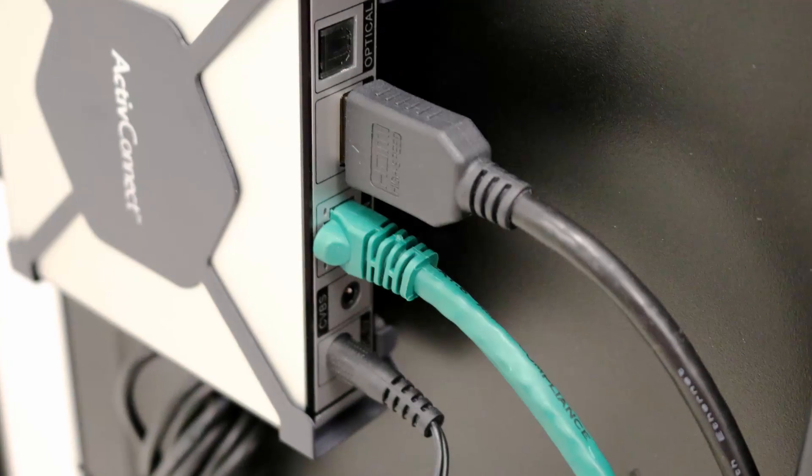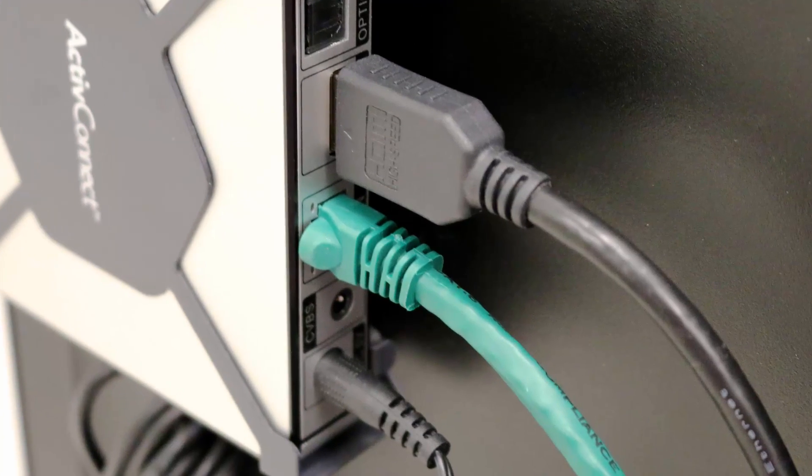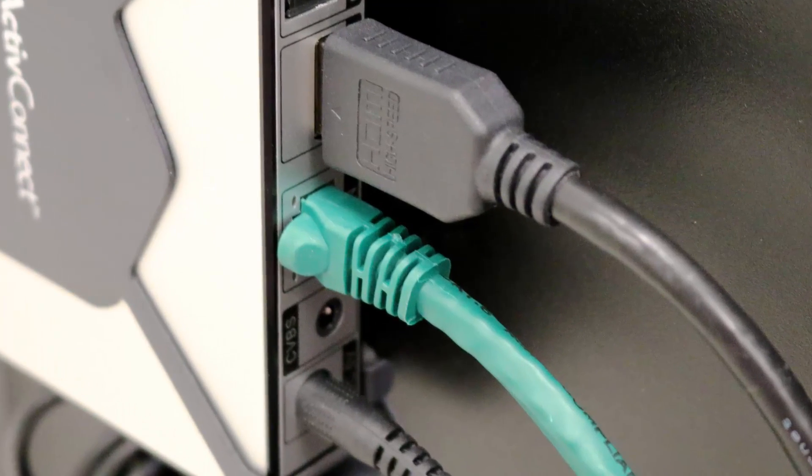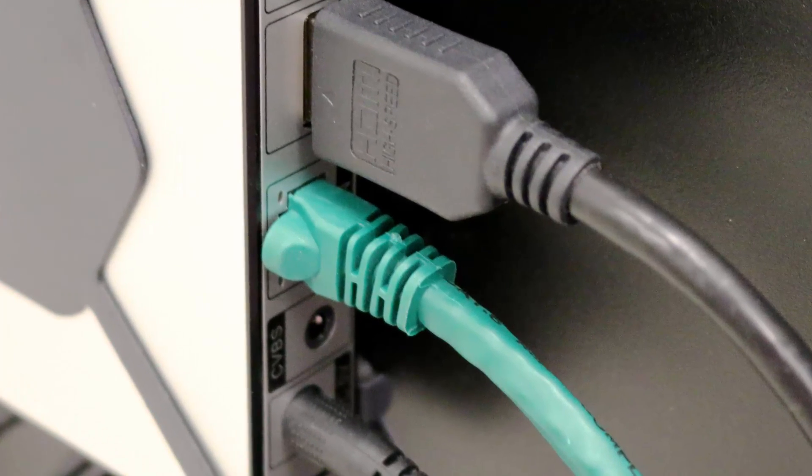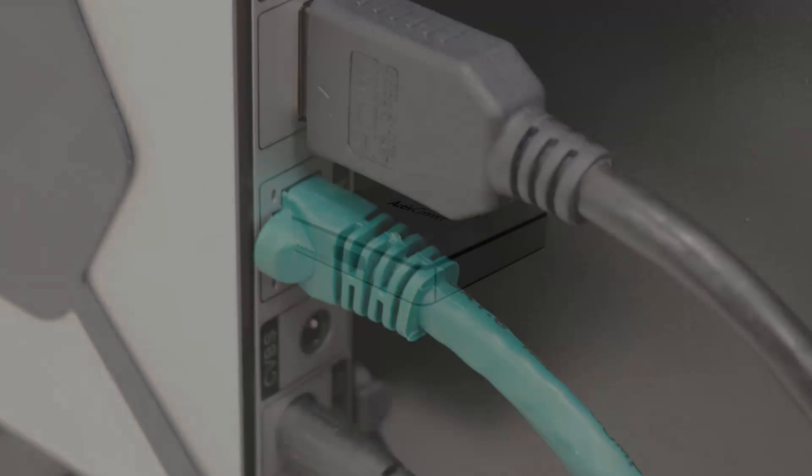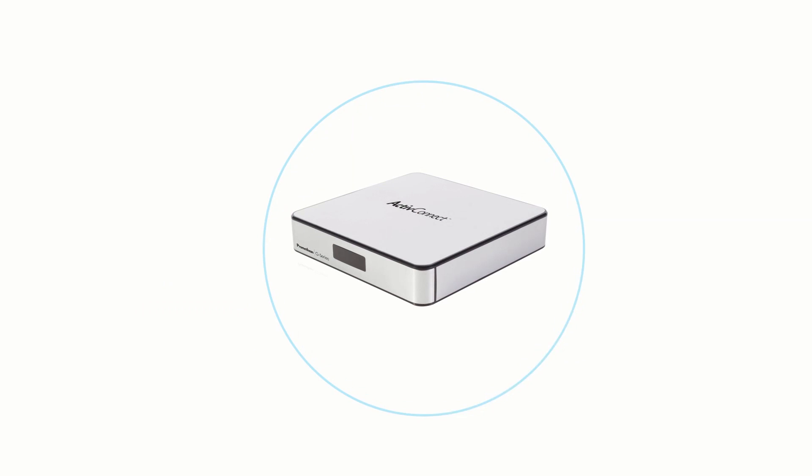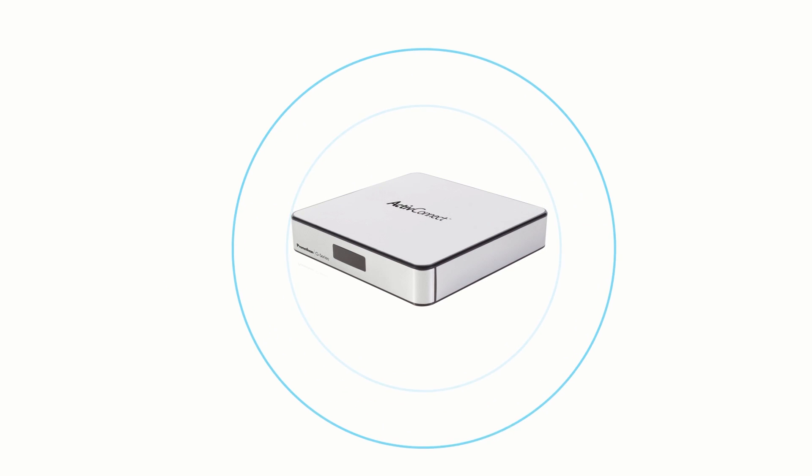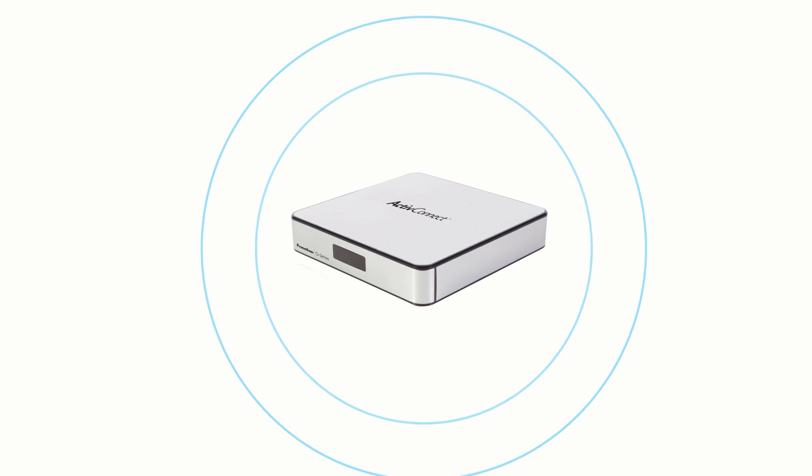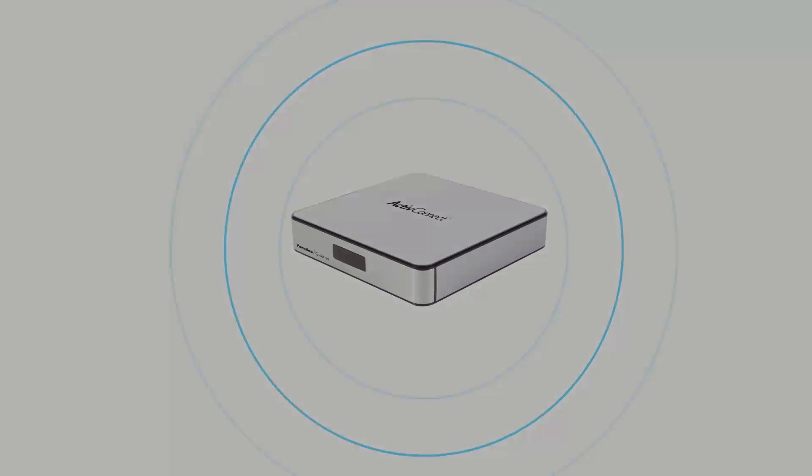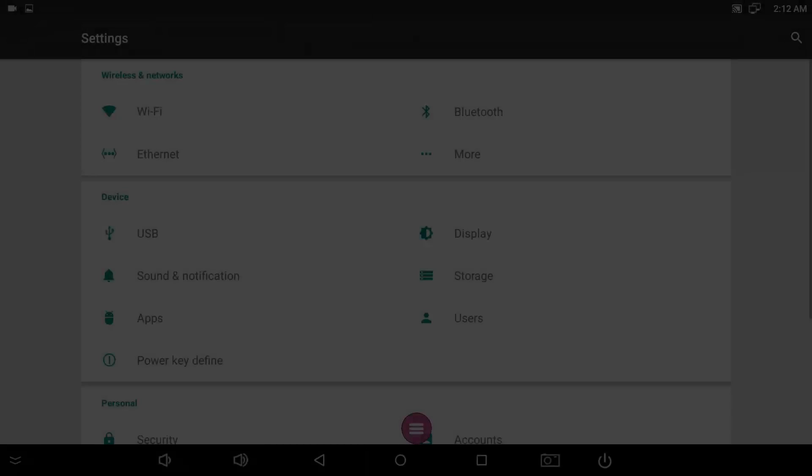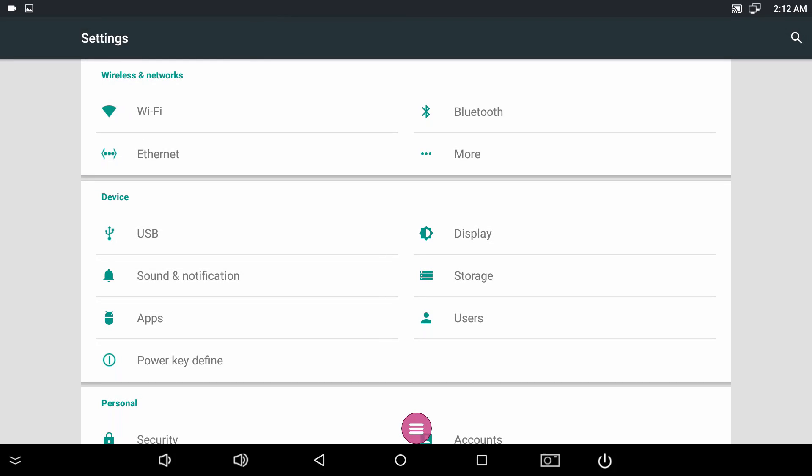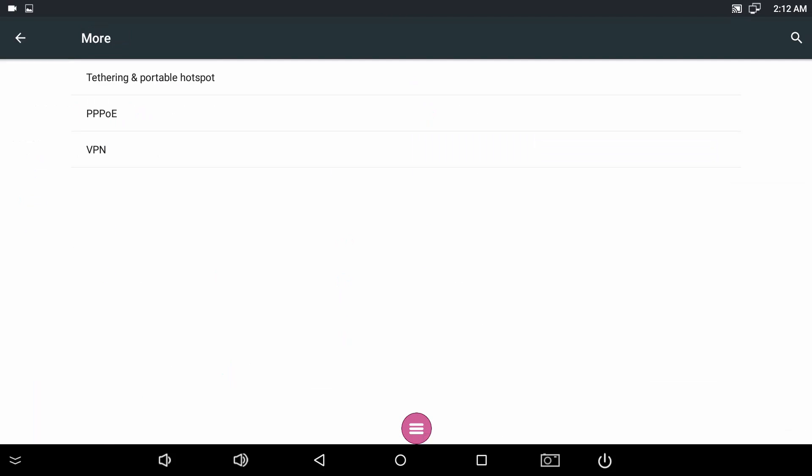If you are connected via Ethernet and wish to share the internet connection with other devices, you can use the ActiveConnect G-Series as a Wi-Fi hotspot. From the Settings menu, tap More from the Wireless and Networks section.